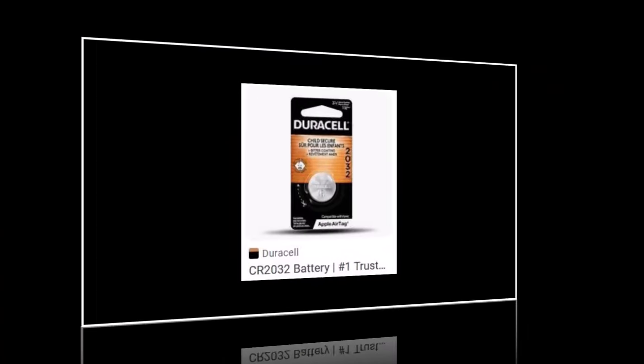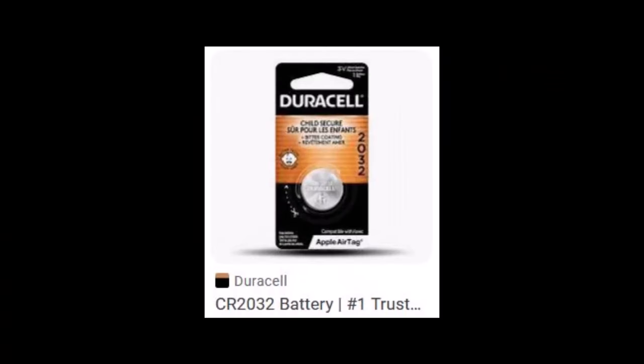Have a new CR2032 battery ready for the mount. Ioptron does not ship one in the package, so you're going to need one to install into the 8410 hand controller. And without that battery, the hand controller will not maintain any date, time, and location settings that you enter into it.